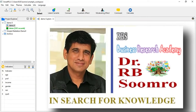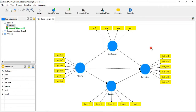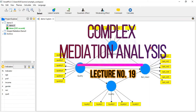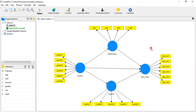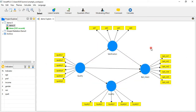RBS Business Research Academy welcomes you to lecture number 19. In this lecture, I have discussed how to conduct complex mediation, along with the concept of parallel mediation as well as serial mediation.